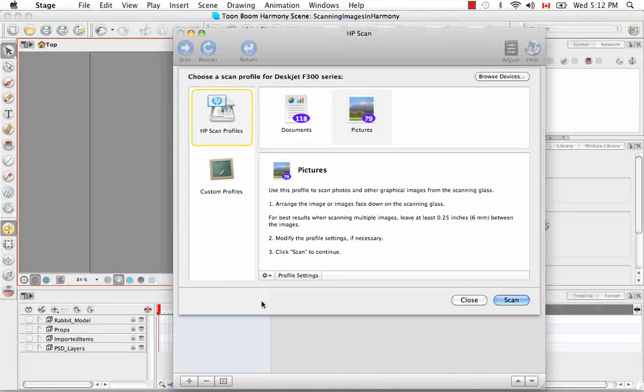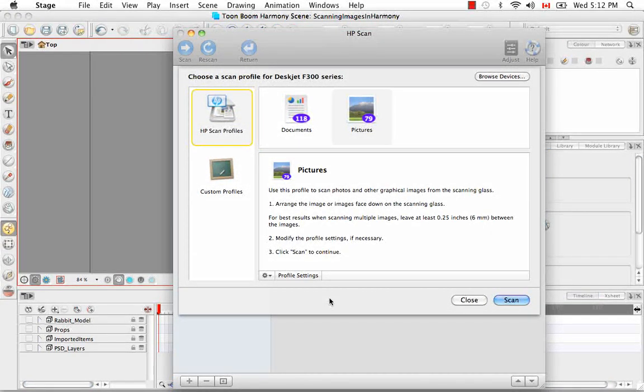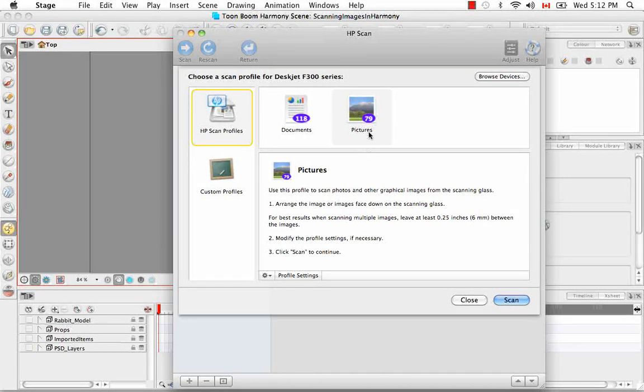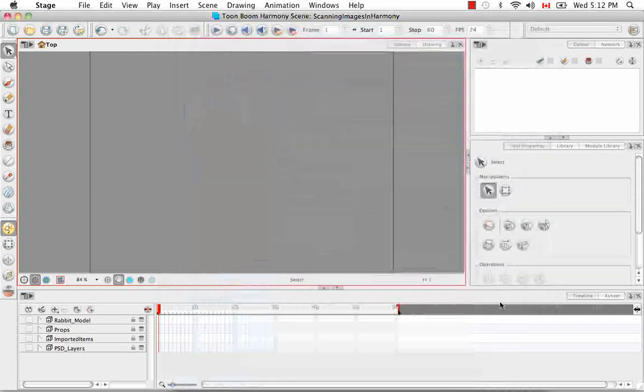So this is the scanning interface specifically for my printer scanner. So yours might look a bit different. So I'm going to select Picture instead of Document and Scan.